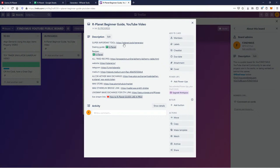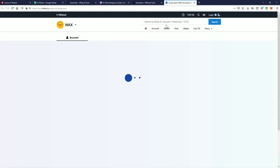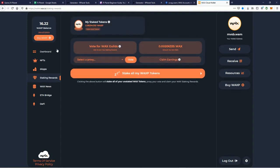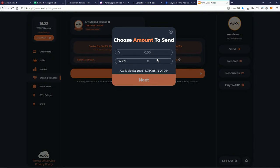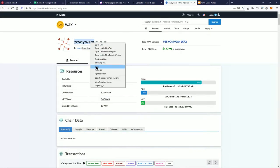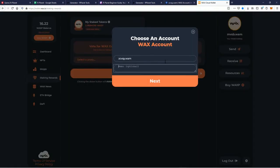We're gonna send the creator of this website some WAX — spread the love, share the love, because this guy deserves it. Look at all the clicks he's saving everybody, thank you very much. Who is this guy? It's this person right here — zcvqy.wam. Thank you. You want to know how you send somebody a tip? You go to the same WAX wallet I showed you earlier, click Send, click what you want to send, put how much — all I have is 16, let's send this guy 16. It's a tip.